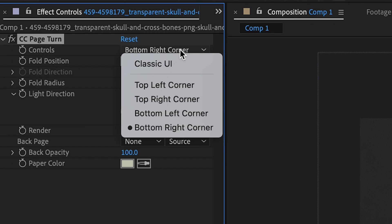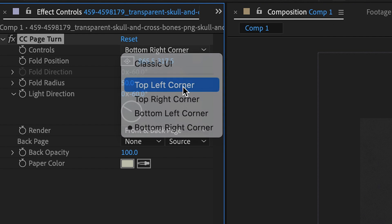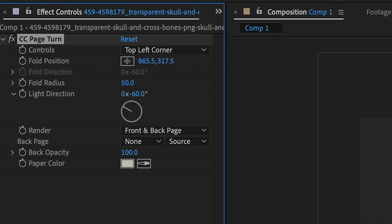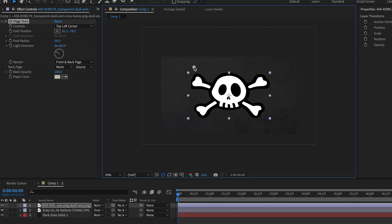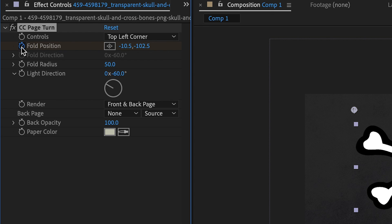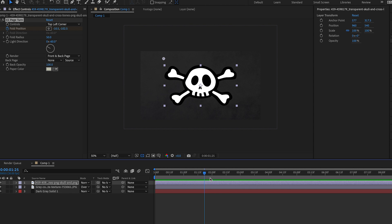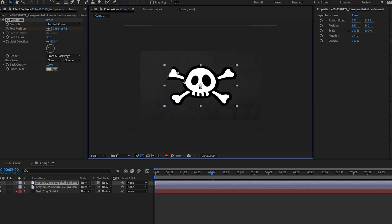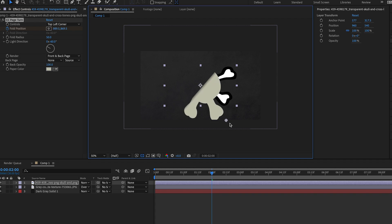You can select any of the fold positions in the drop-down menu depending on how you want the sticker to fold. Move the pin to the top of your sticker and create a keyframe. Move your playhead to where you want the peel to end and move the pin to the final position of the peel. And that's the basic sticker peel animation.